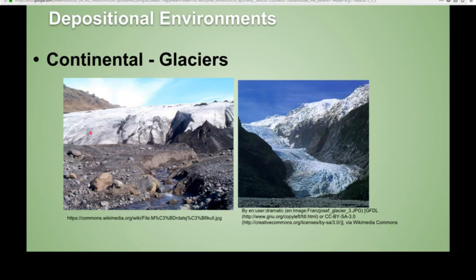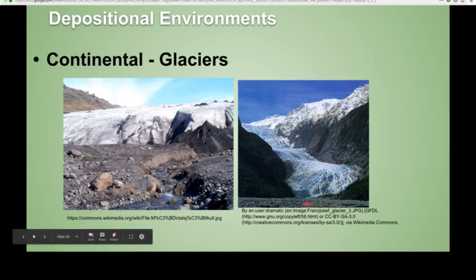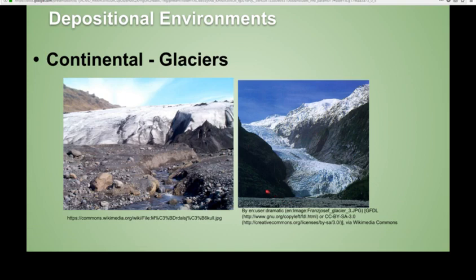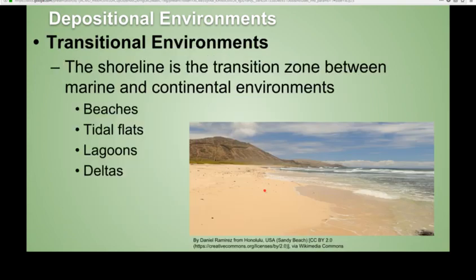Here's a continental-type depositional environment laying down a wild mixture — everything from very large boulders to very, very fine rock flour. And here's a picture of a glacier as it melts, leaving behind a moraine, which is made of till, which forms a tillite.